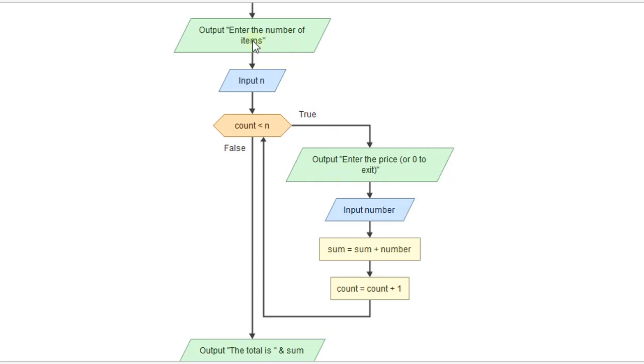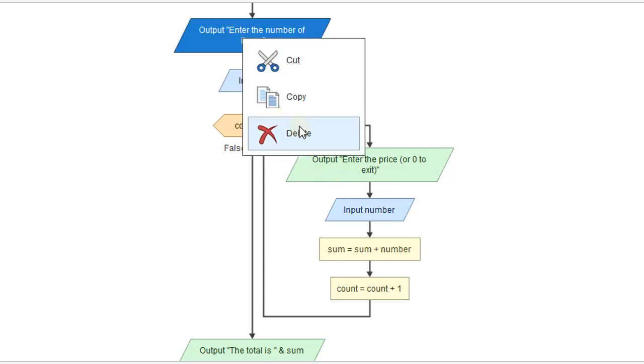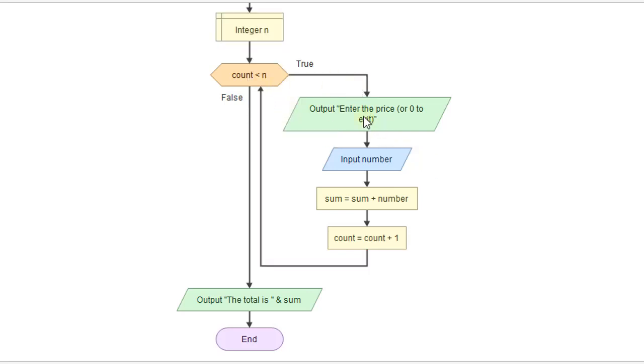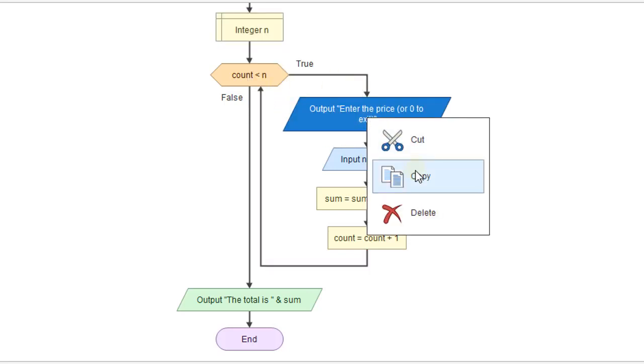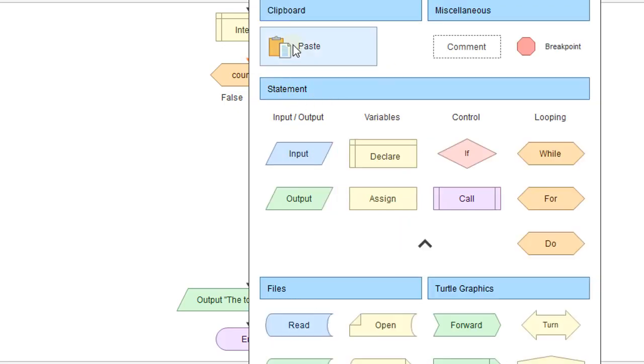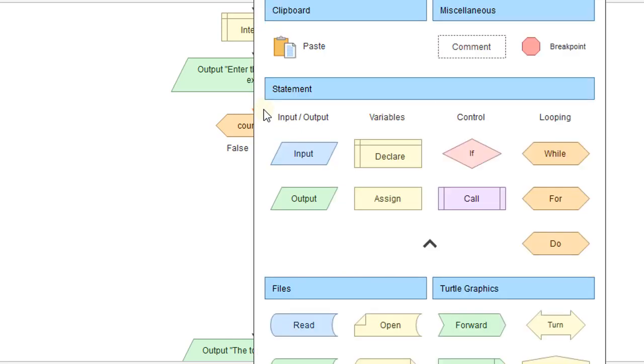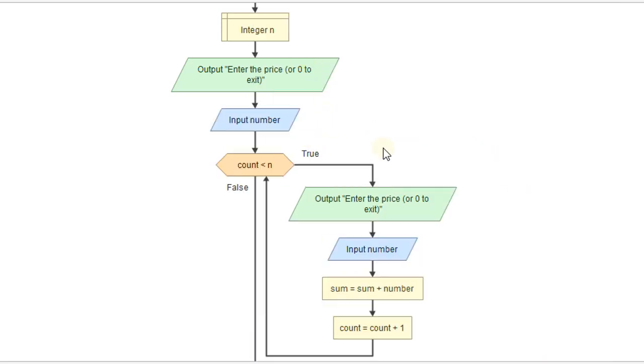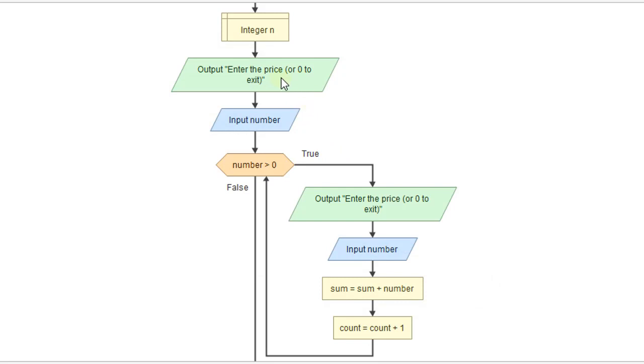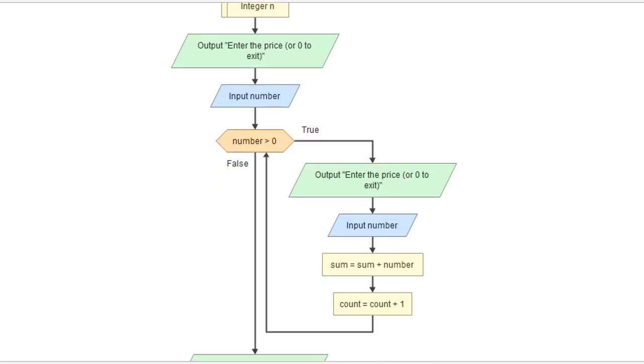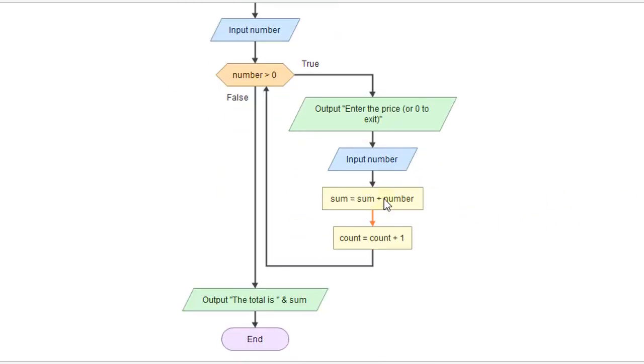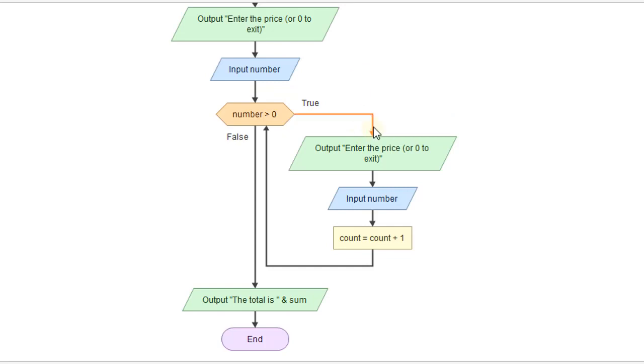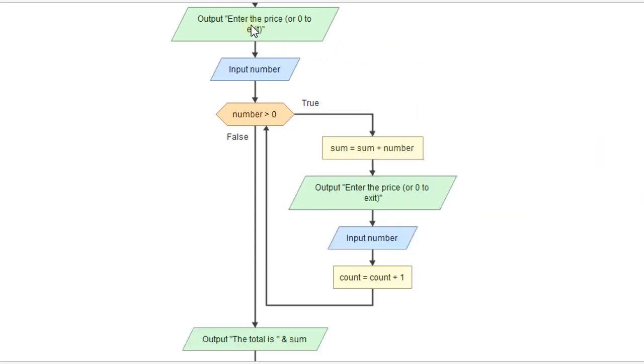And then we're going to get rid of this at the top of the loop. And we will just copy this and put our input out there. And so we're going to enter a price or zero to exit. And so here, we're just going to check to see as long as number is greater than zero. So if they don't put in zero, or we could say not equal to, but as long as it's greater than zero, we're going to keep going into the loop. We want to make sure this happens first. So we'll move this to the top of the loop.